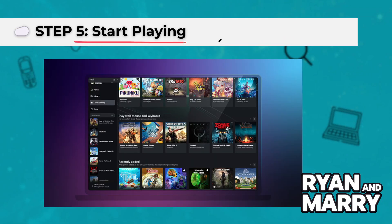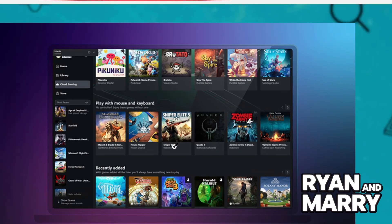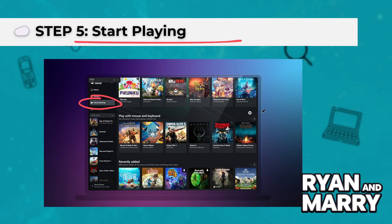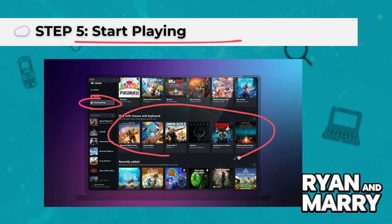Step five, start playing. In the Xbox Game Pass app, tap on the cloud tab. Browse or search for a game with the cloud icon. Tap play and your game will start streaming instantly. No downloads — it's all in the cloud.